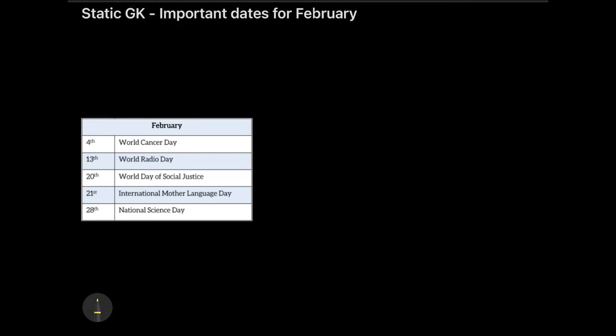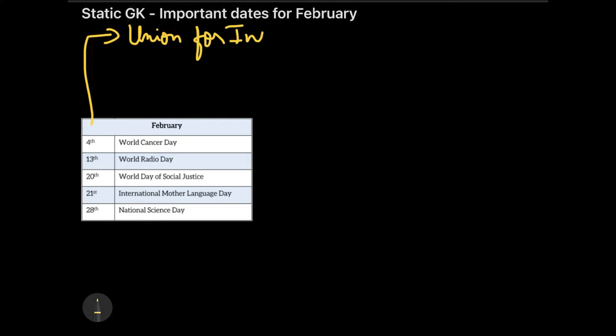The first important date is 4th February, celebrated as World Cancer Day. The reason we celebrate it is quite obvious — to encourage treatment, detection, and prevention of cancers. The interesting thing to note is that this day has been observed by the Union for International Cancer Control (UICC).